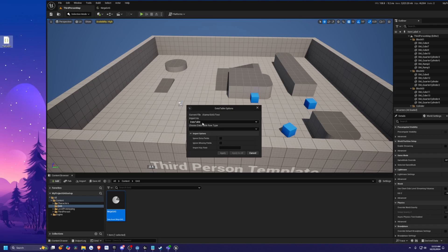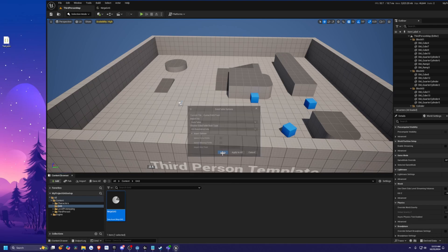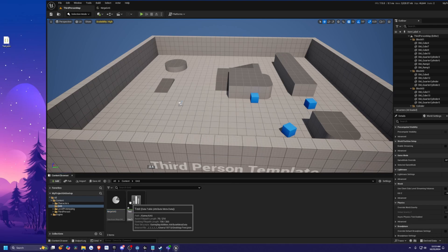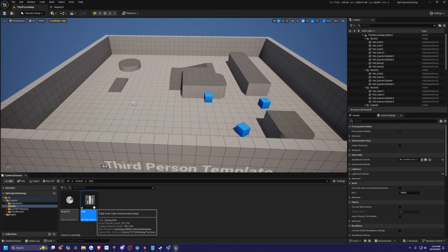Now I can simply drag this JSON file in. For the import as, make sure it's set to Data Table. And then for the data table row type, I'm going to select Attribute Metadata and hit Apply. And it'll just show up as Test in this case because that's what we named it.